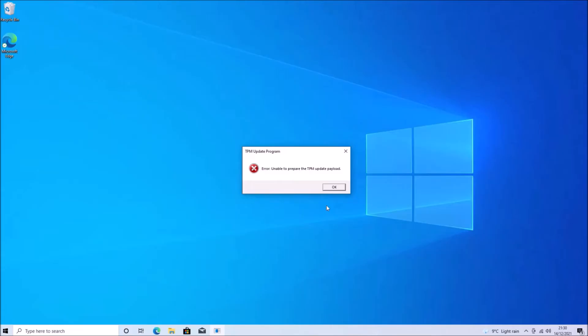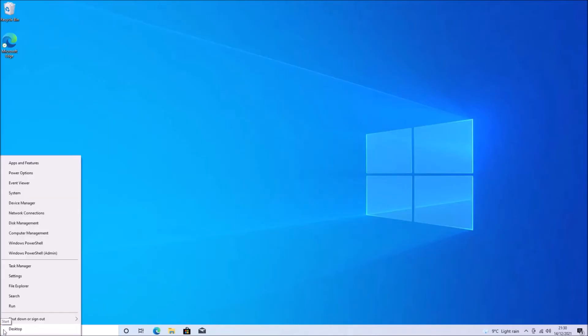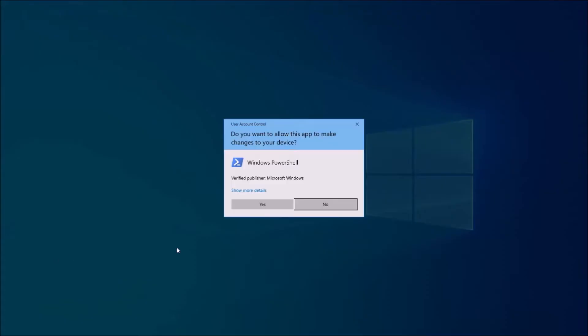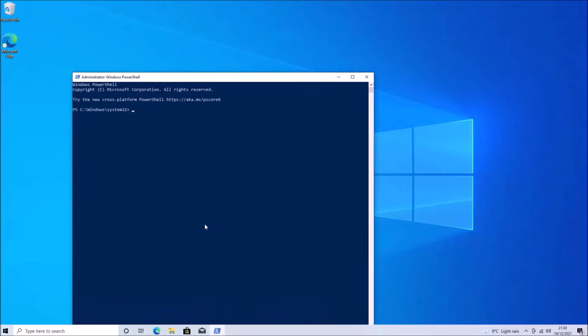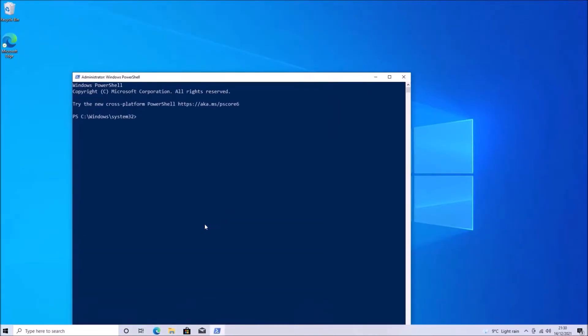So when I launch this, it tells me that TPM 2.0 is installed and it will upgrade it or realistically downgrade it to TPM 1.2.